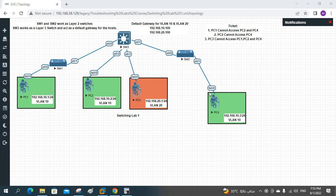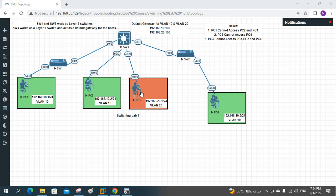Hello everyone. Now let's do ticket number 3. I hope you remember we finished ticket number 1 and ticket number 2. Now we are going to move to ticket number 3. If you see, PC3 cannot access PC1, PC2, or PC4. So we need to do troubleshooting for this one. Your manager assigned you this task and you need to solve this issue. This is PC3.